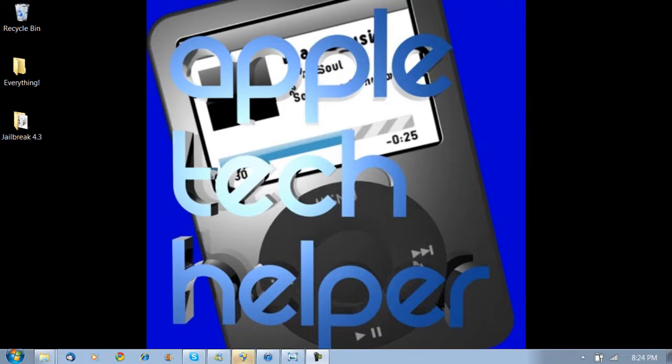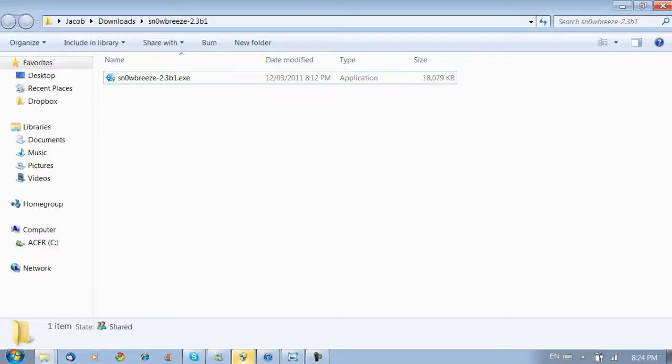Also this is pretty beta, so a lot of things aren't going to be supported. So if you're still running 4.2.1 and you want to upgrade, just stay on 4.2.1 until a more secure jailbreak is available.